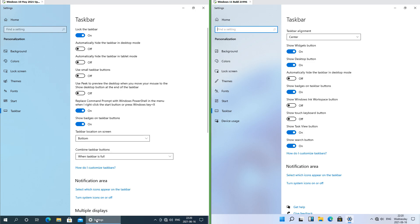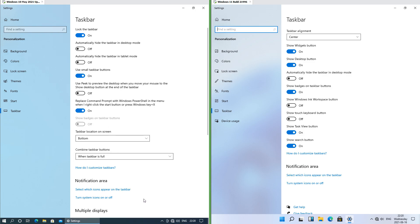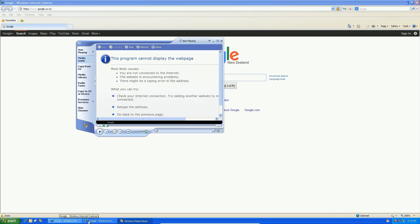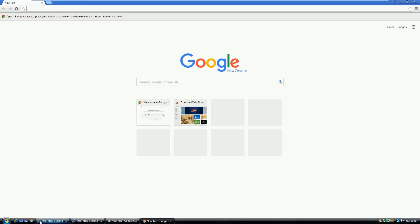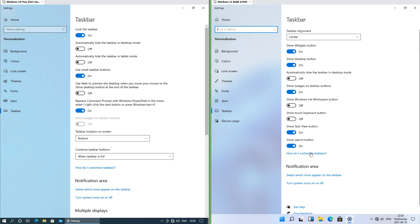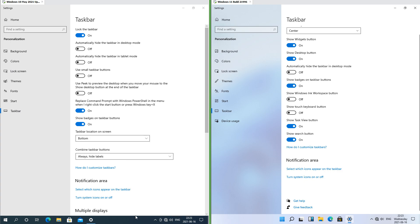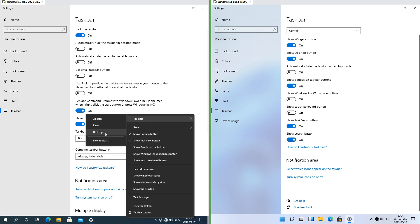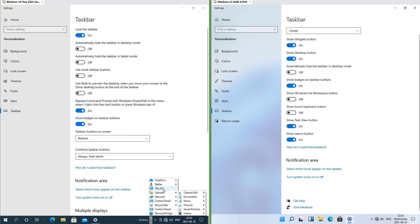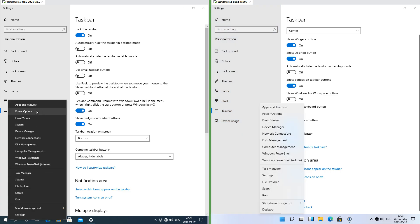In Windows 10 you can make the taskbar show labels, combine only when the taskbar is full, and use small icons like it does in Windows XP and Vista; in Windows 11 you cannot. In Windows 10 you can change the taskbar height and add folder toolbars; in Windows 11 you cannot. In Windows 10 the menu that you get when you right-click the start button or press Windows key+X is solid and has square corners; in Windows 11 it is frosted glass and has round corners.